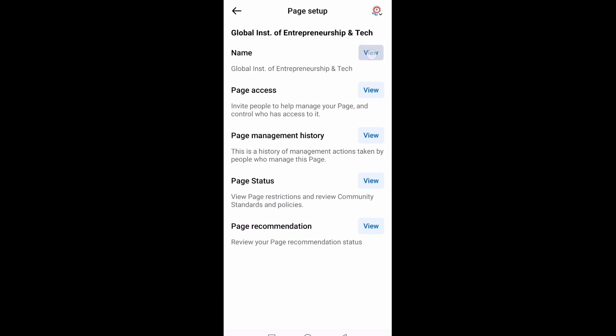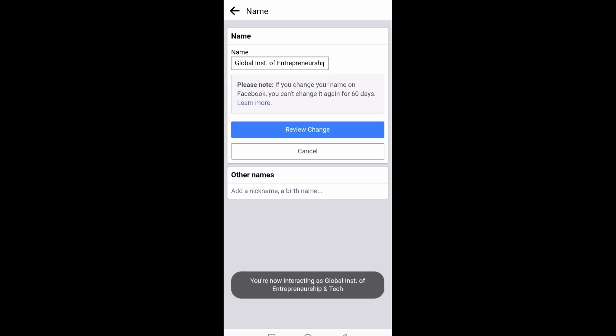Then you click on it. Then you will see the name of the page. You click on the box, edit the box that you can edit, then put the name you want. After that, you click on Review Change.